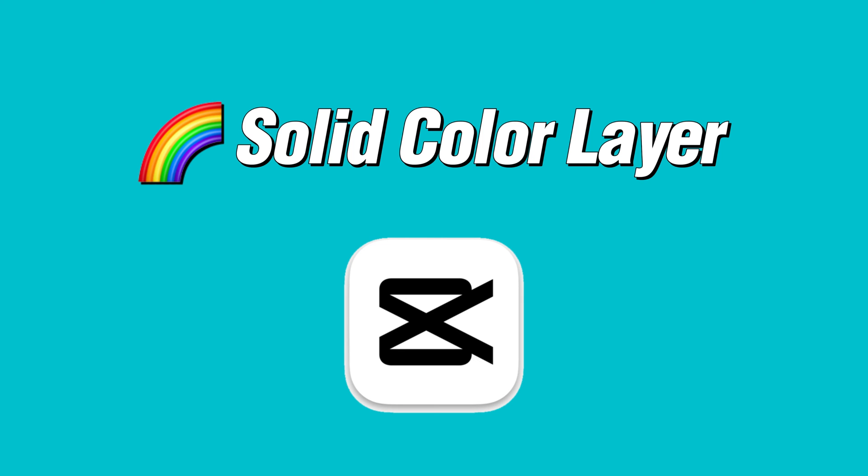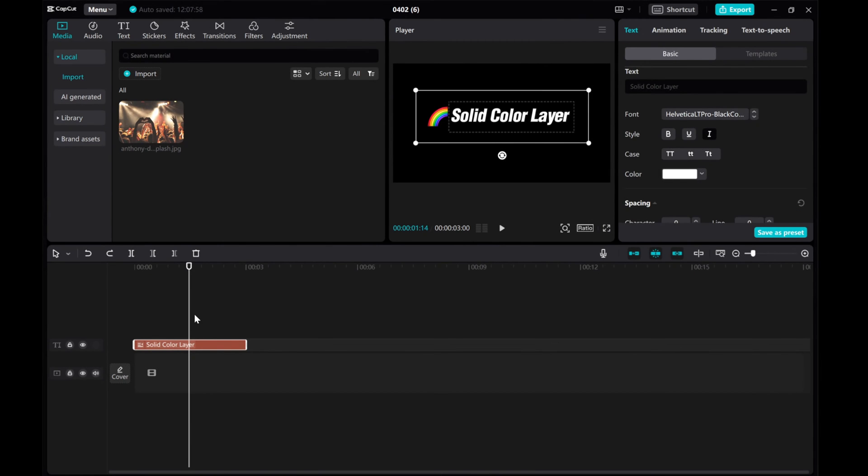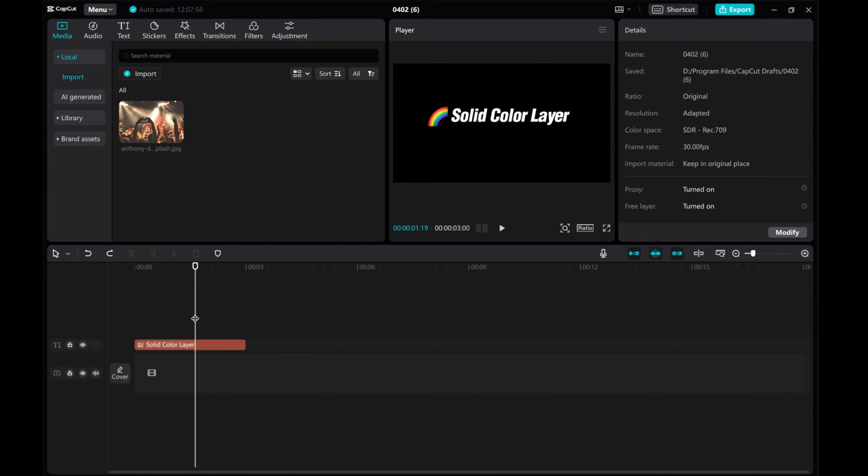In this video, I'll show you how to add a solid color layer in CapCut. First, we have our text on the timeline.